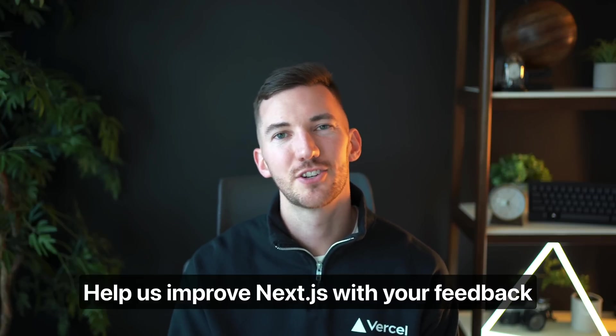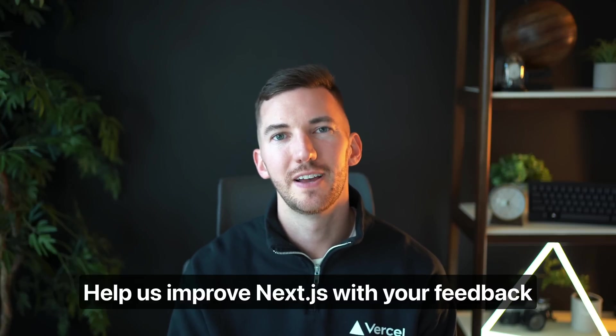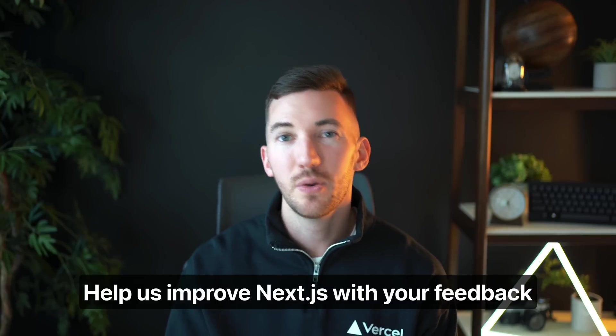One more thing is that we're running the first ever Next.js developer survey and we want to hear your feedback. Let us know by visiting the link in the description how we can improve the framework. We greatly appreciate all of your feedback. The survey is completely anonymous and will be open for about another week and we'll be sharing some of the results in a blog post in the future.